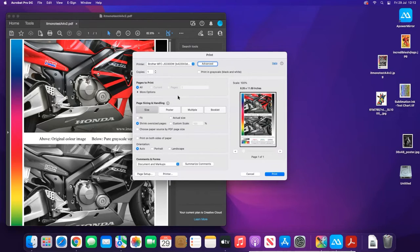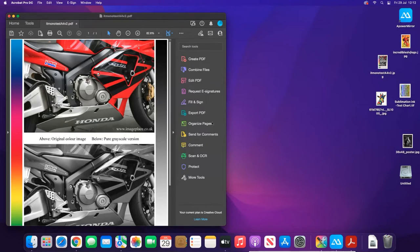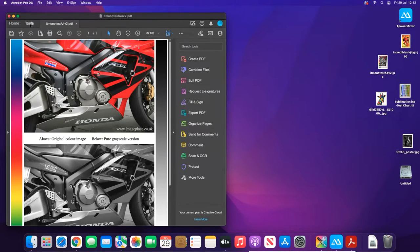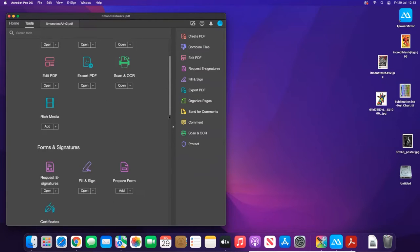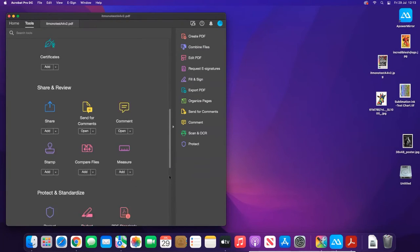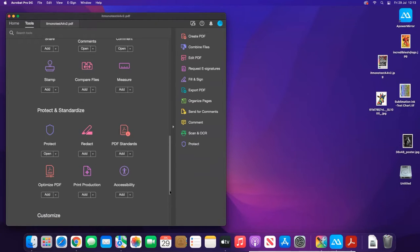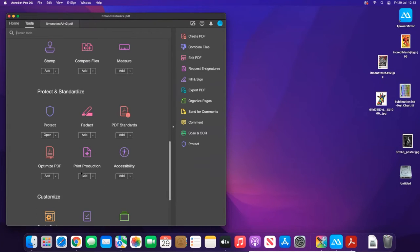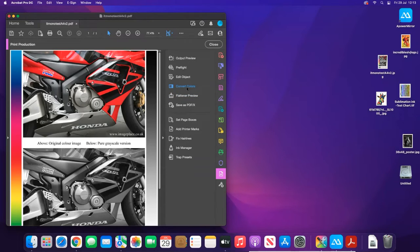Obviously there will be other settings that you've probably already changed—that's covered in one of our other videos. So that's one method to print. The other one is you can actually embed the ICC profile into the document. To do that, you would click on Tools, scroll down until you get to Print Production, and then we're looking at converting your colors.